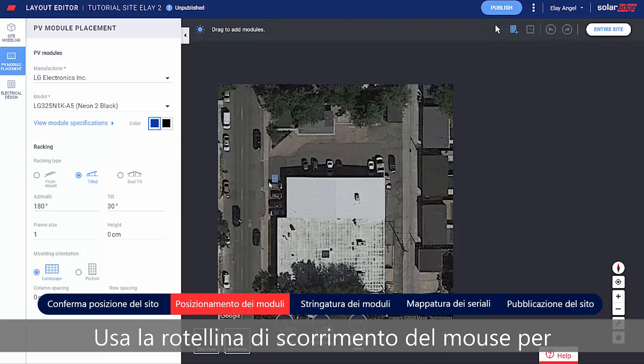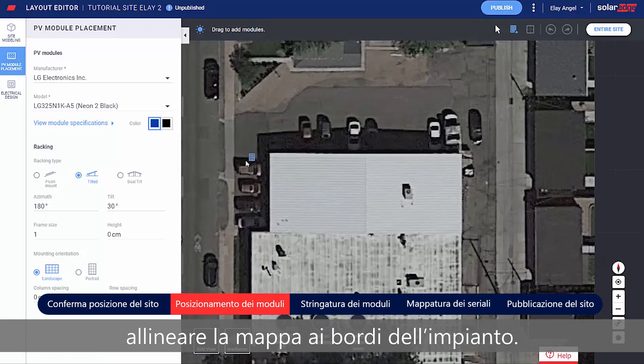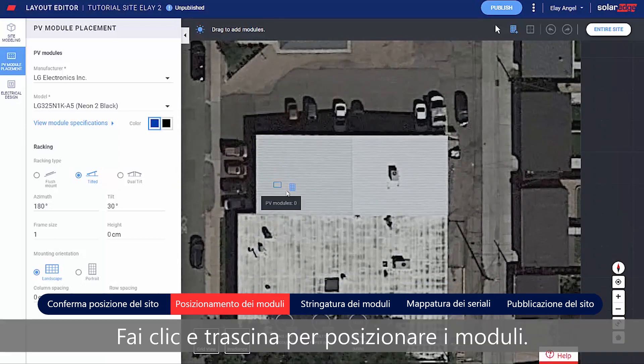Use the mouse scroll wheel to align the map to the site edges. Click and drag to place the modules.